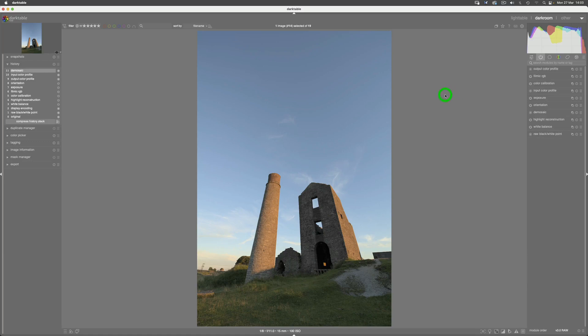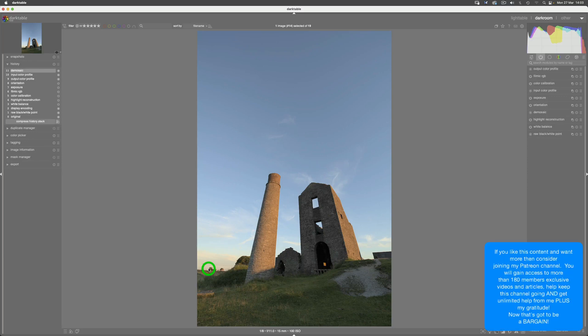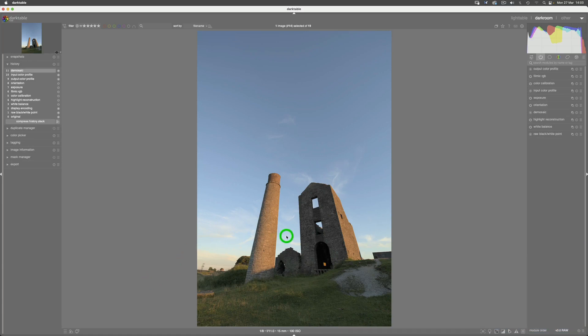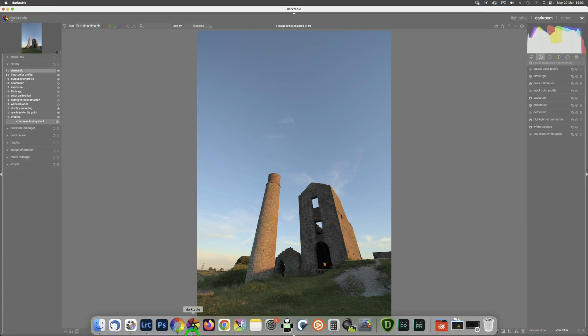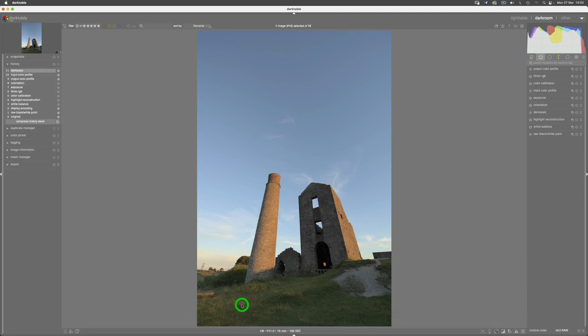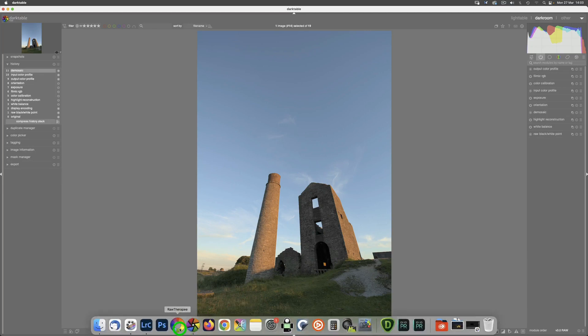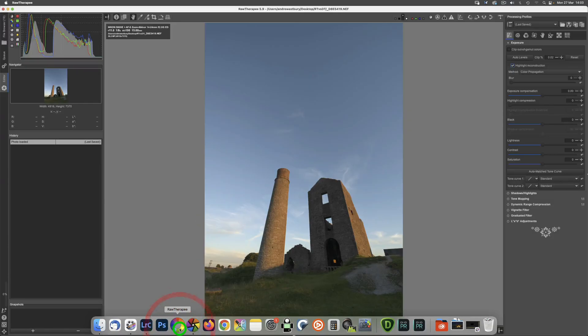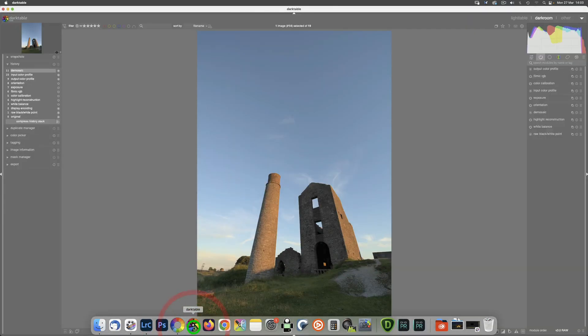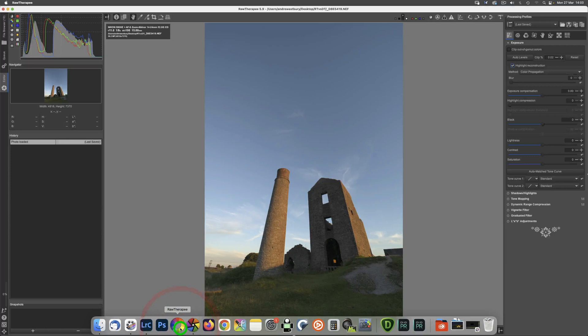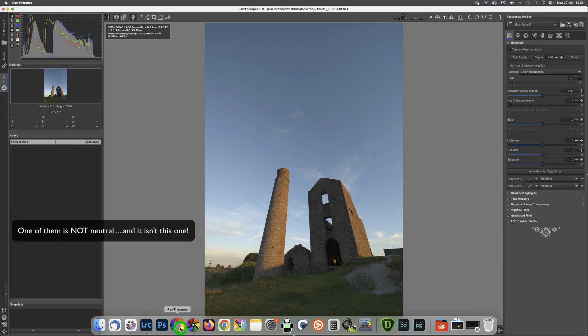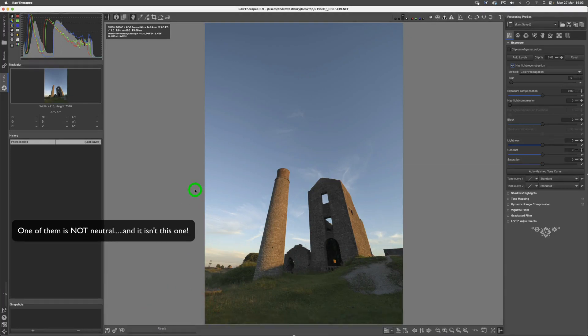There's no denying it: by default, the three processors that I'm talking about—Lightroom, Darktable, and RawTherapee—do by default produce images that look different from each other. So there's this one file in Darktable, there it is in RawTherapee, and when you flick between the two, they look hugely different.